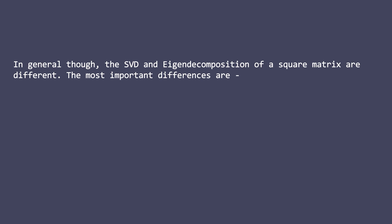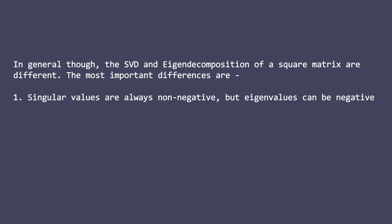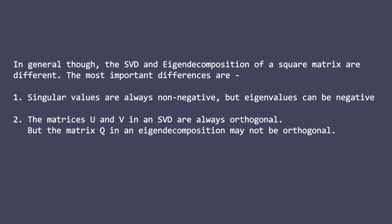The most important differences are that singular values are always non-negative, but eigenvalues can be negative. Also, the matrices U and V in the SVD are always orthogonal, but the matrix Q in an eigendecomposition may not be orthogonal. A symmetric matrix guarantees orthonormal eigenvectors. Other square matrices do not.